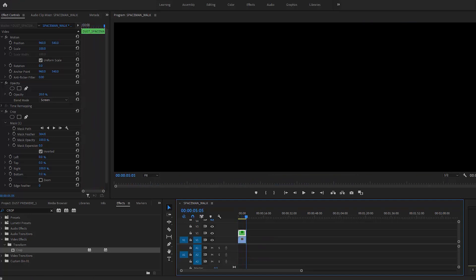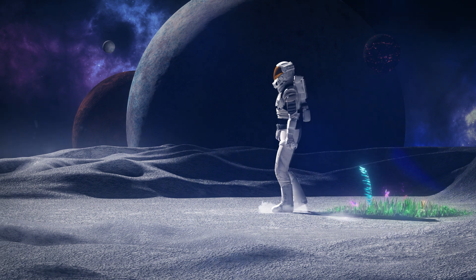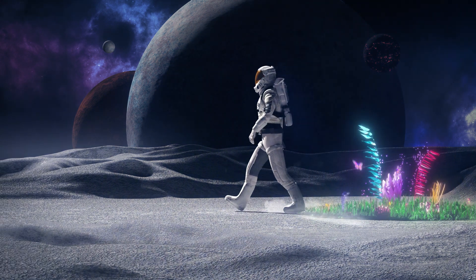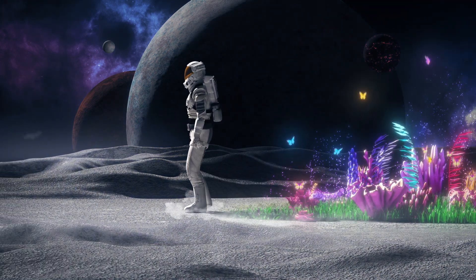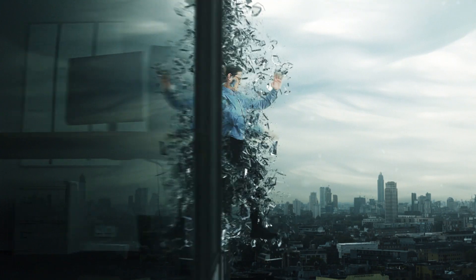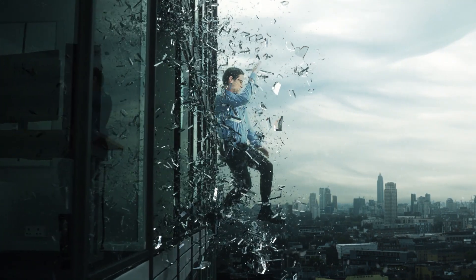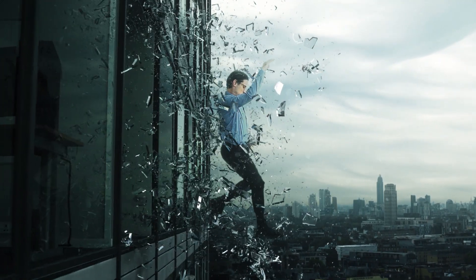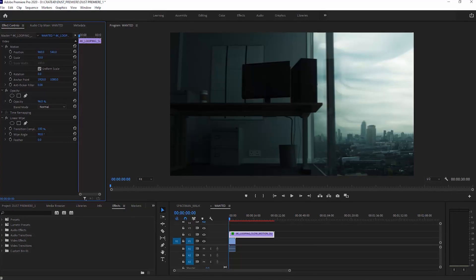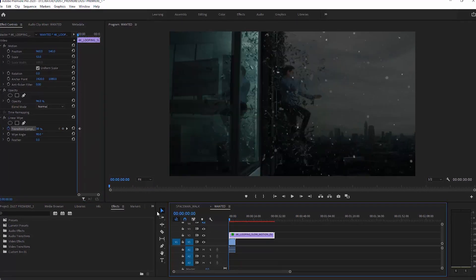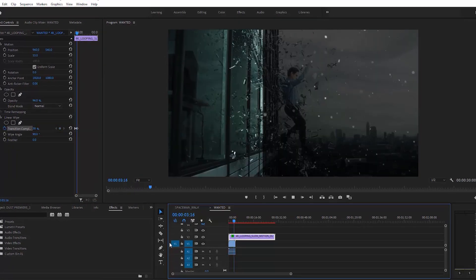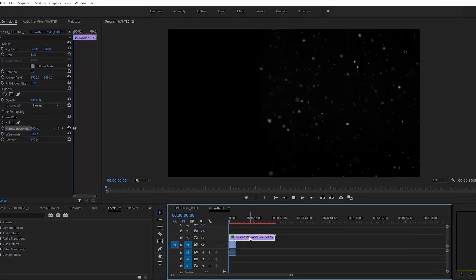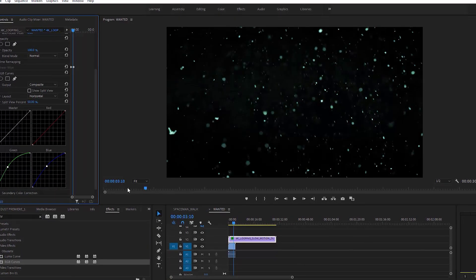If it looks off to you, chances are it's going to look off to your audience as well. For this radical window jump shot, all I did was use an animated Linear Wipe effect to roughly time it with the camera movement. Also made some minimal color correcting to it to make the white dust more of a bluish green to match the footage.